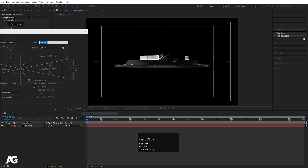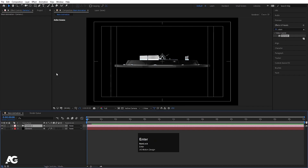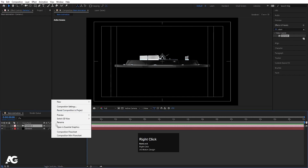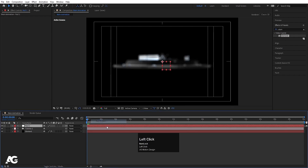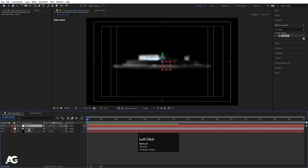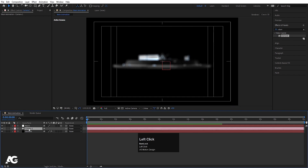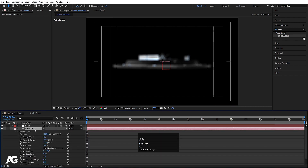Right-click, New, and create one Camera. Set the Angle of View to 56 and hit OK. Right-click, New, and create one Null Object. Convert this null object to 3D. Now select the camera, hit double-A to reveal the options, and disable Depth of Field for now.